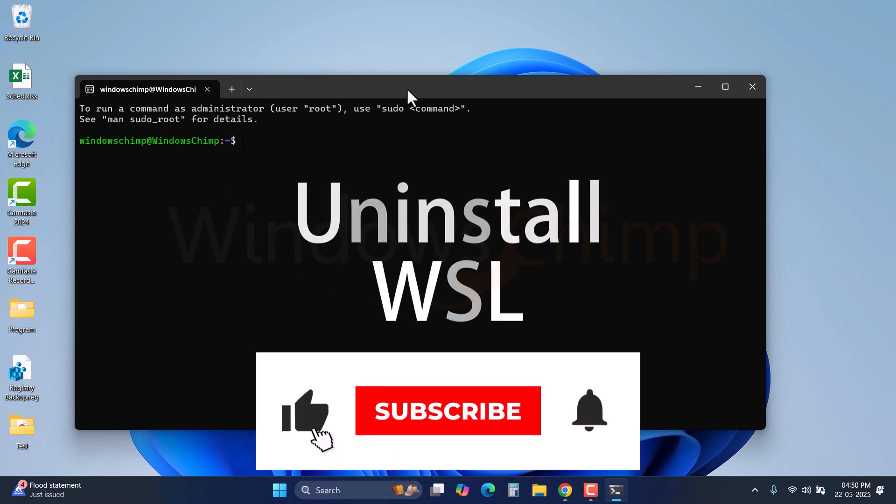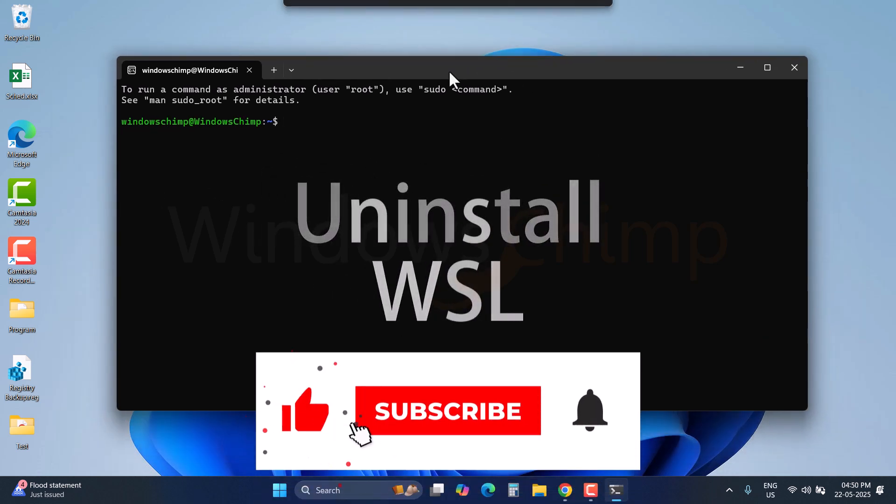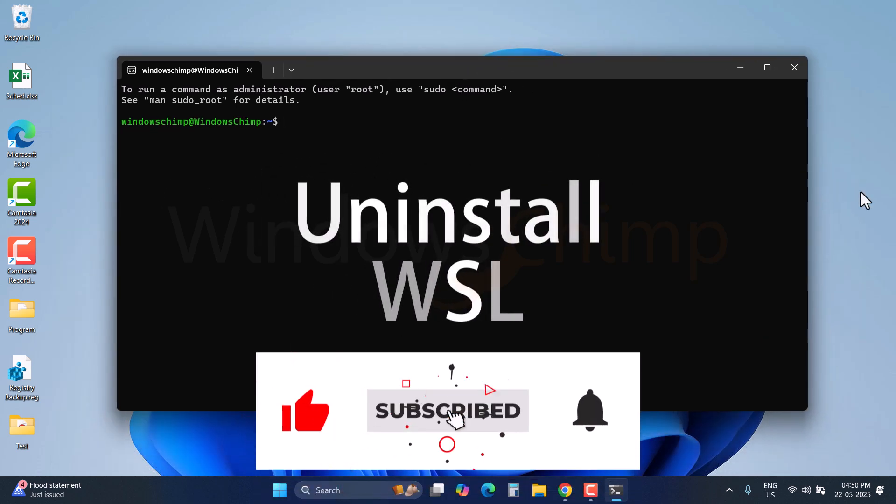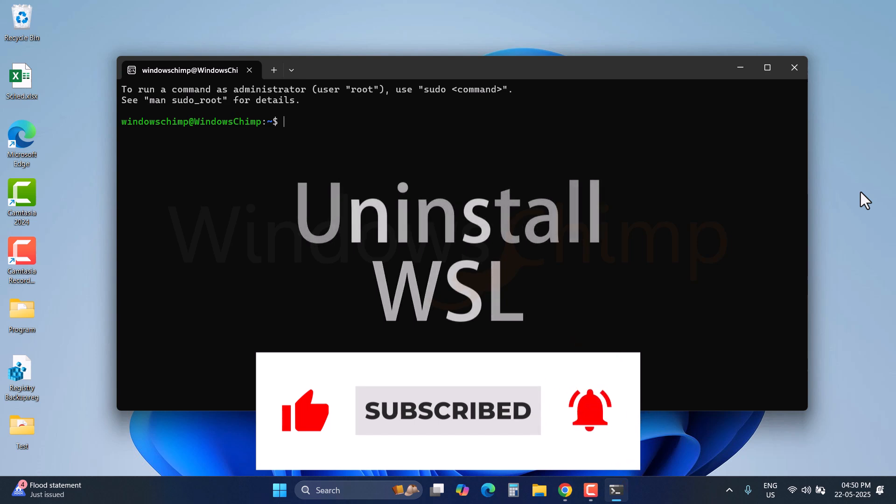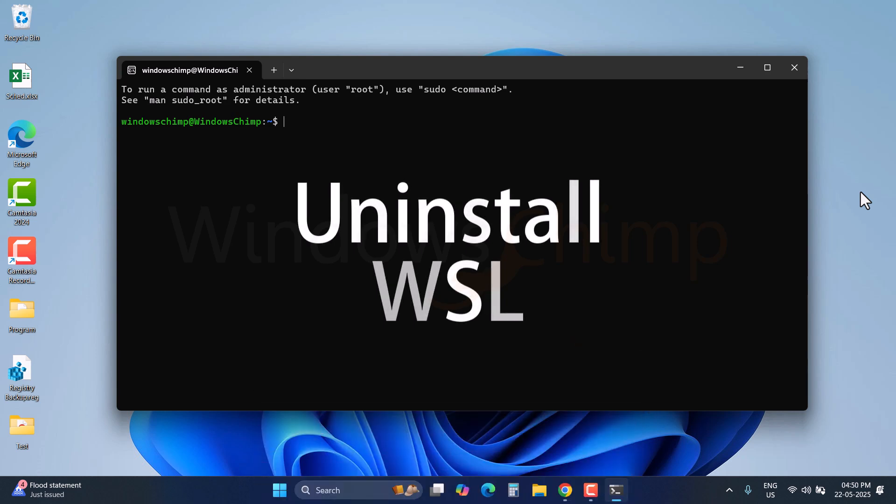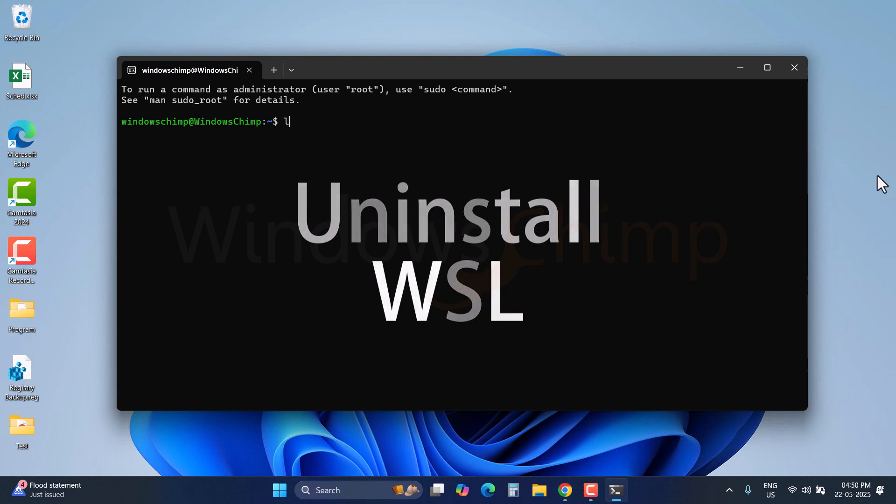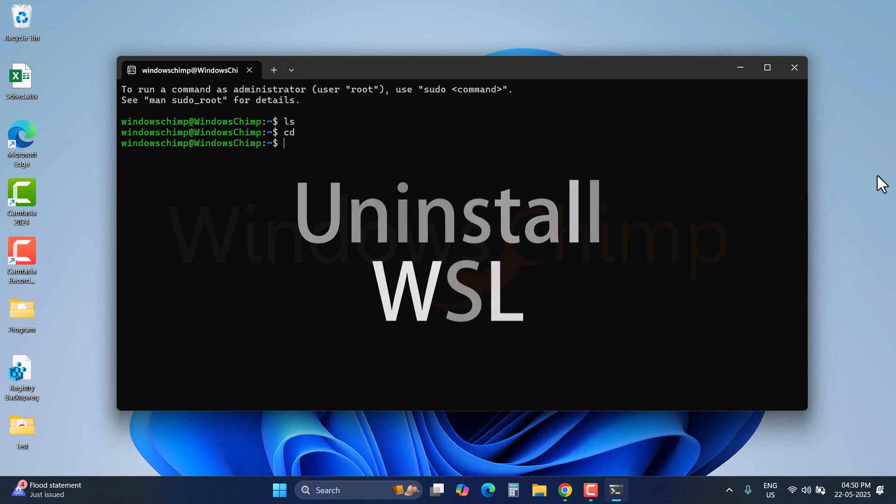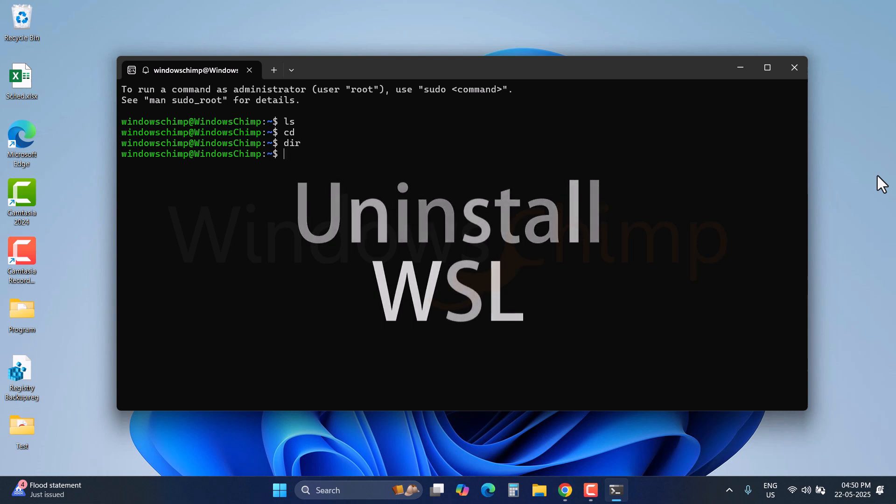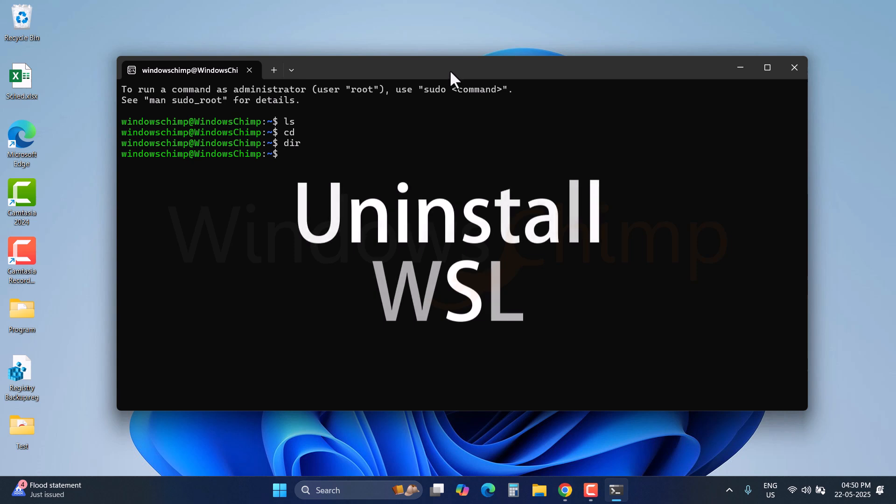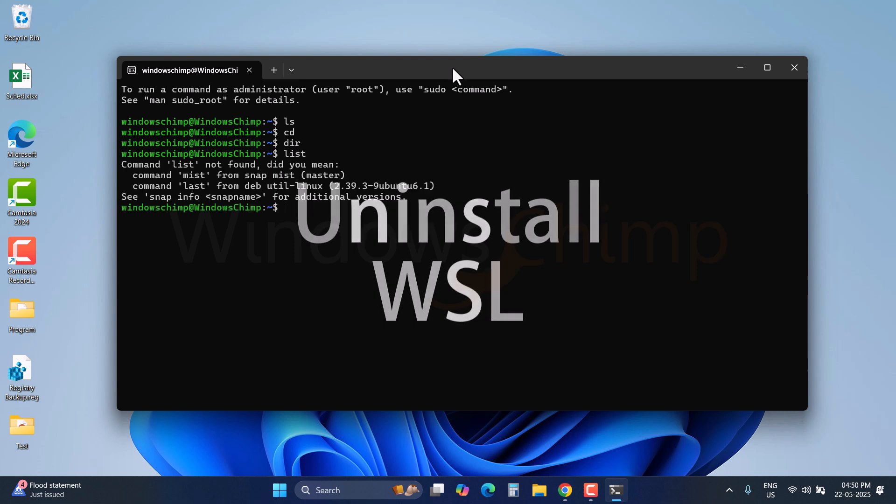You have installed and used Windows Subsystem for Linux, but now for some reason you want to uninstall it. If you just remove the WSL from your system, it will not be completely uninstalled. You might have installed several components with the WSL, like Ubuntu, Debian, and others. So I am going to show you a step-by-step uninstallation guide that will remove the WSL completely from your system.